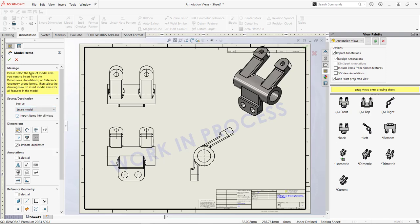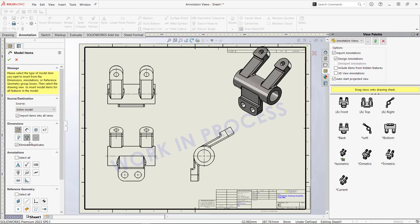You can see here that we're going to bring in items marked for drawing. You can bring in items not marked for drawing. We're also going to bring in our hole wizard callouts, but you could also bring out tolerances and patterns as well as hole wizard locations. Hovering over shows you what this will do, and as well as a myriad of other annotations that you may have put in the part.